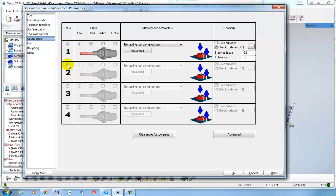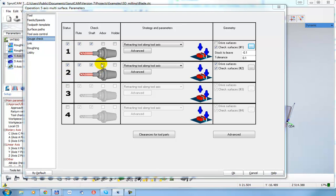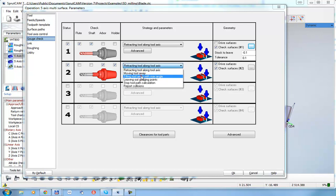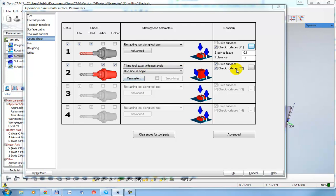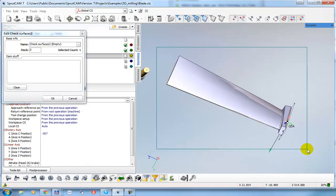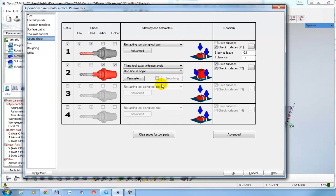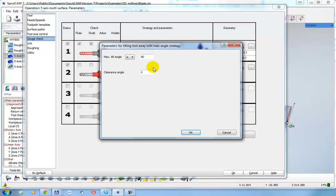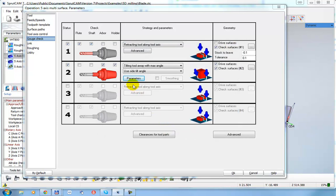To define surfaces for checking, click this button and select them from the model faces. I can define another checking rule — for example, if the holder has a collision with this part, I would like to tilt the tool. Define the same surfaces and set parameters such as max tilt angle — for example 45 degrees.